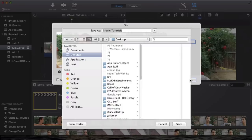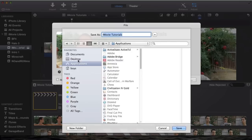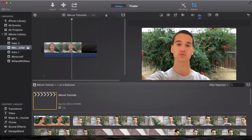Now it's going to ask you where you want to export it into. So Save As iMovie Tutorials, that's the title. I'm going to save it onto my desktop so that way I can find it automatically. So we're going to hit Desktop and it should save, and then hit Save.